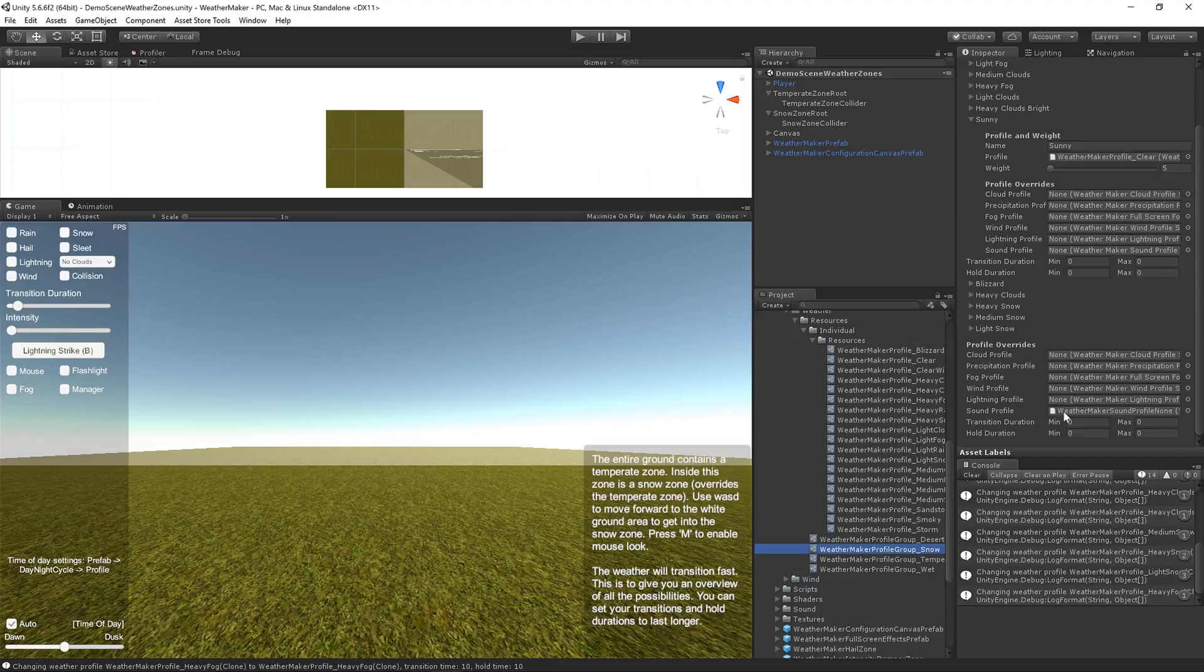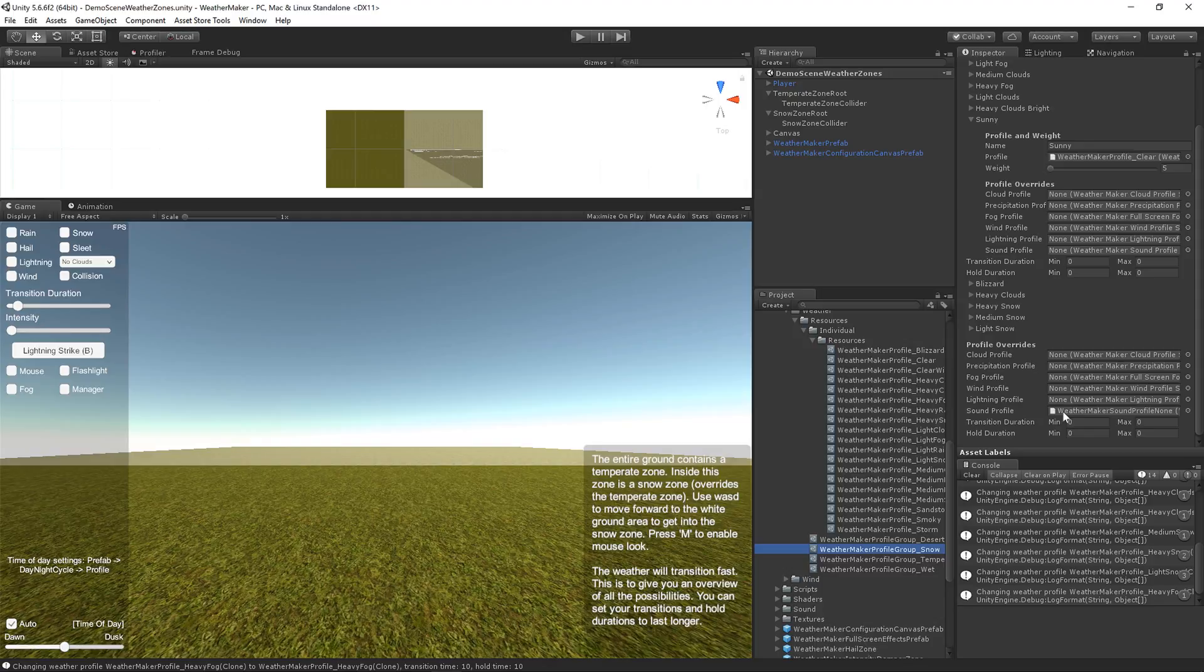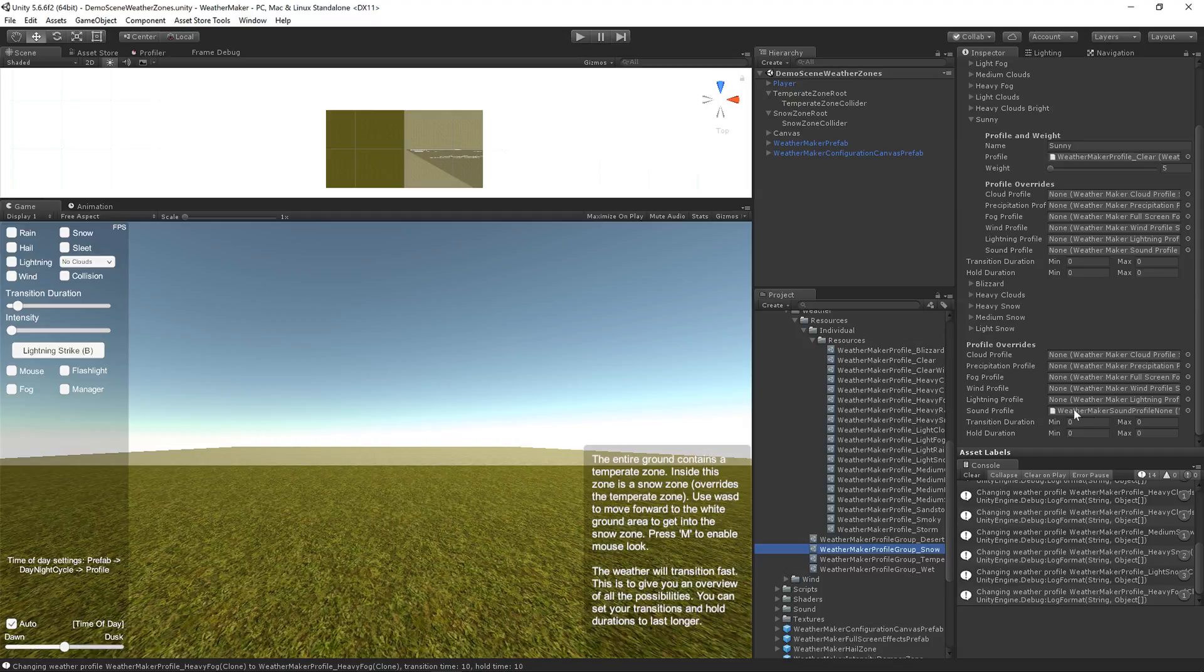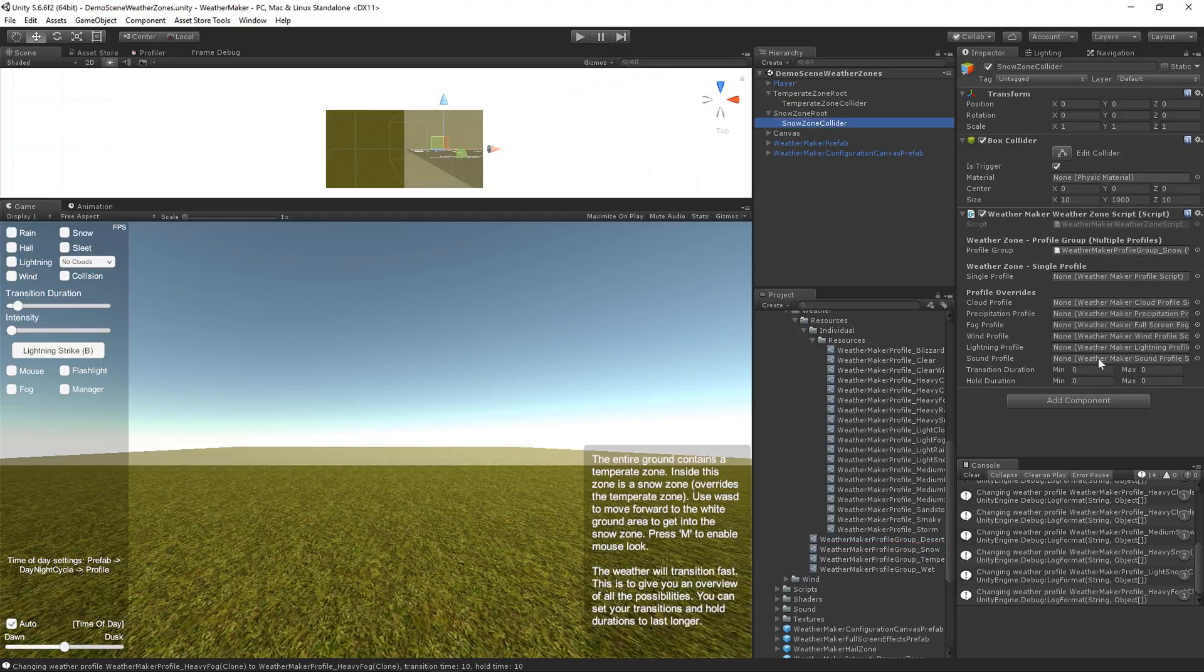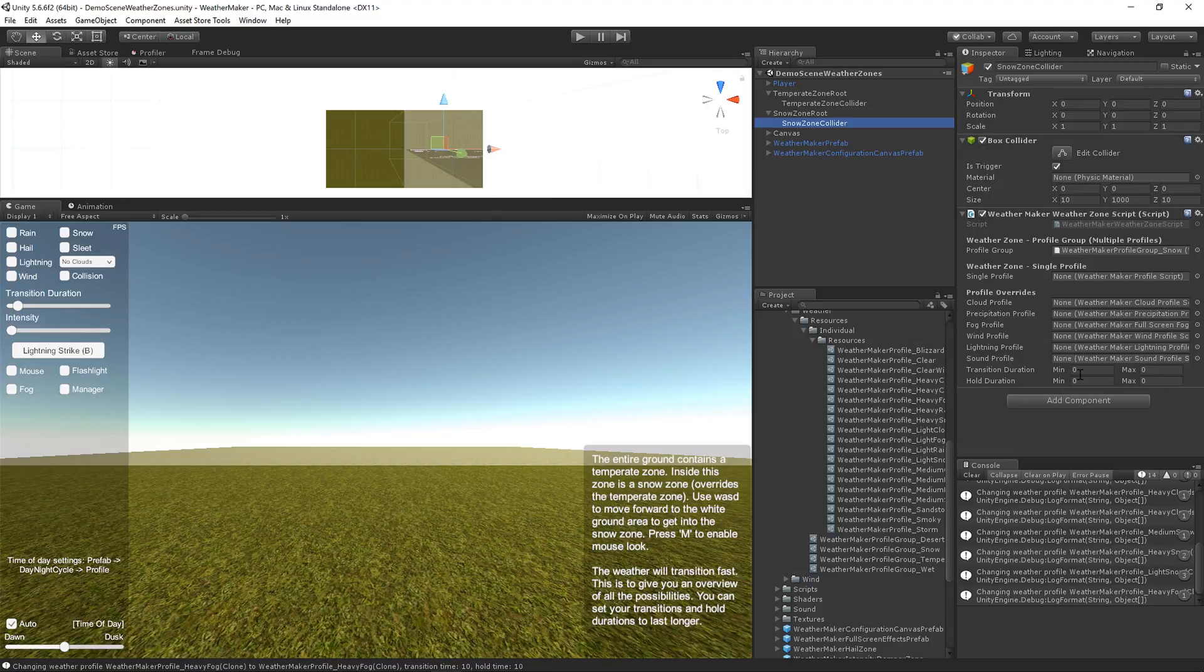If you want to allow ambient sounds in the snow zone, you can just null out that sound profile. So anything that is null, where it says none, will not be overridden. And the same thing for these transition durations. You can pick the transition and hold duration for each profile. You can override it for the profile group. And then you can override it for the weather zone itself. So there's three layers of overriding, which is a huge amount of customization possibility.